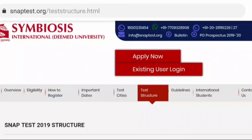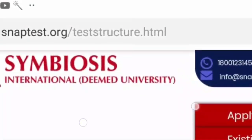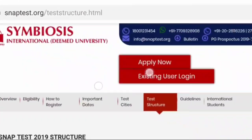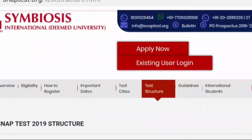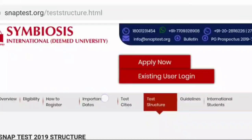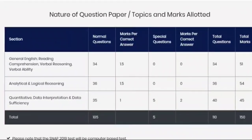But now if you go to the official website snaptest.org and check the test structure, you will find the new notification. The new update is: Verbal - 34 questions, Logic - 36 questions, and Quant/DI/Data Sufficiency - 35 questions.